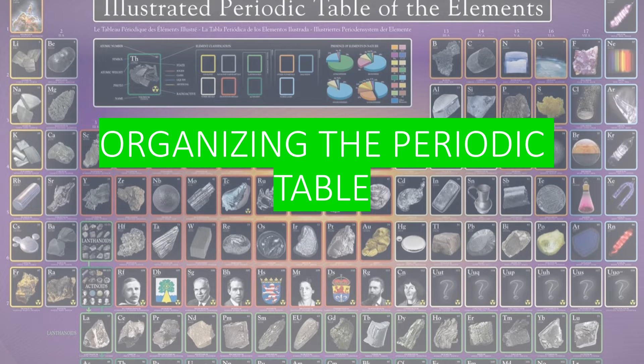Hello, guys. Today we are going to talk about the organization of the periodic table. This is the first lecture, first part of the notes: organizing the periodic table.